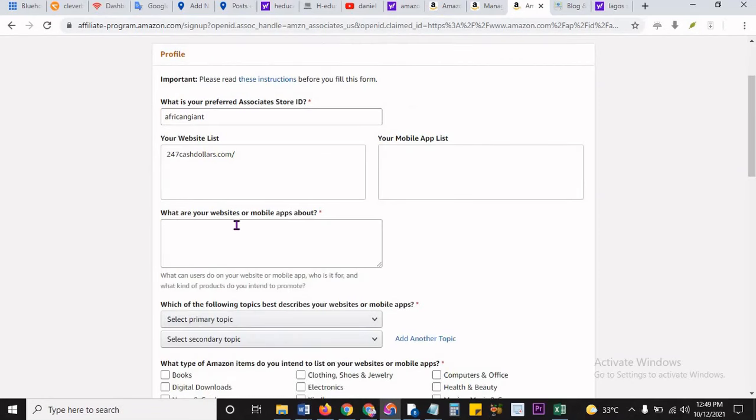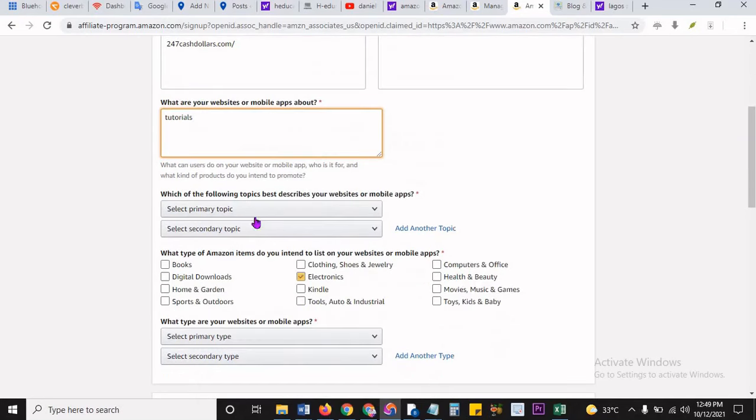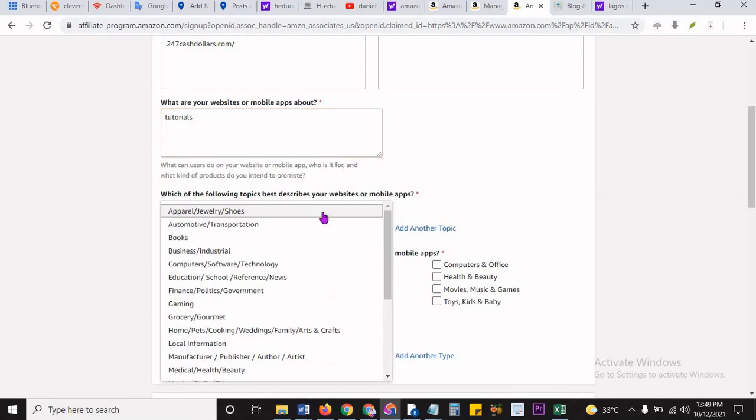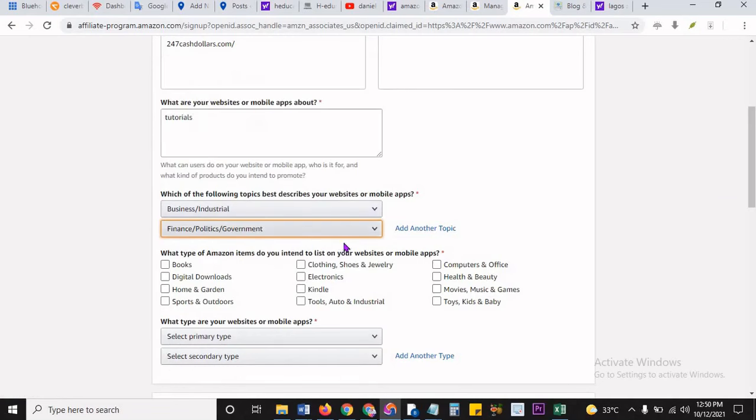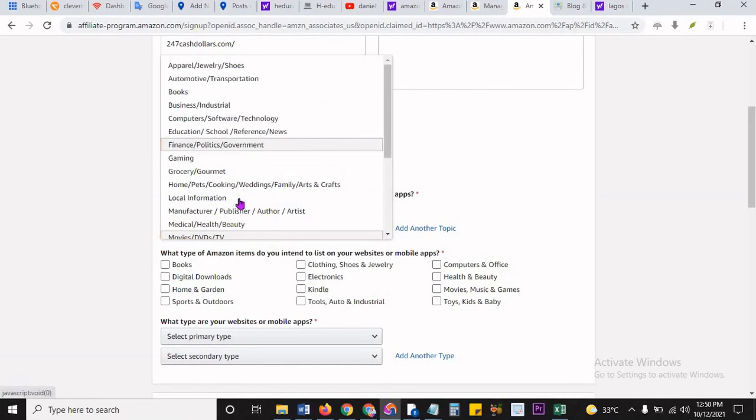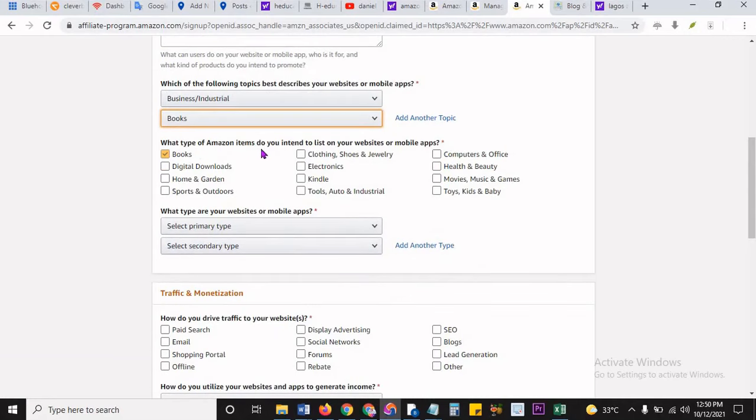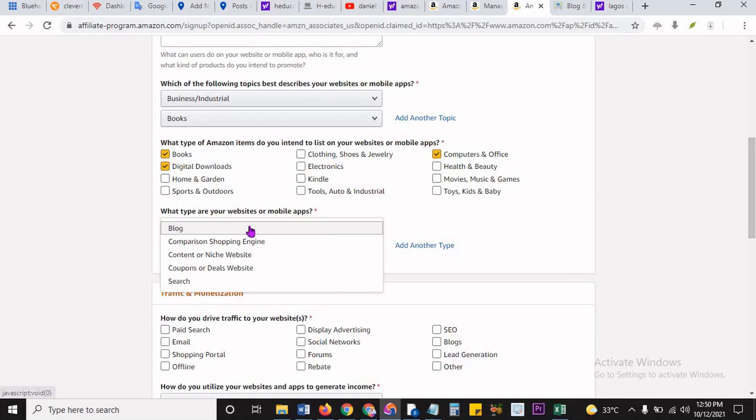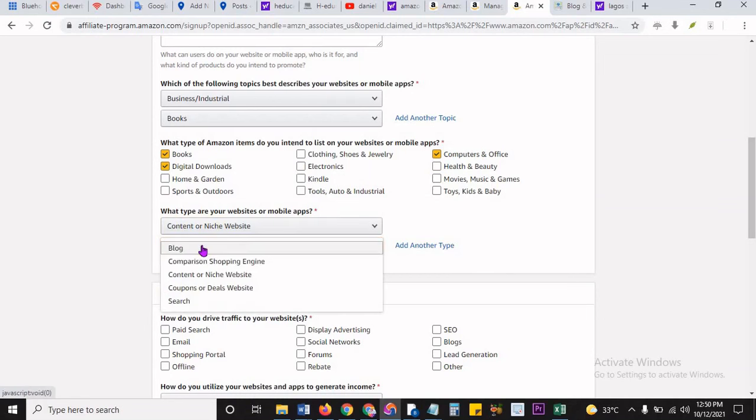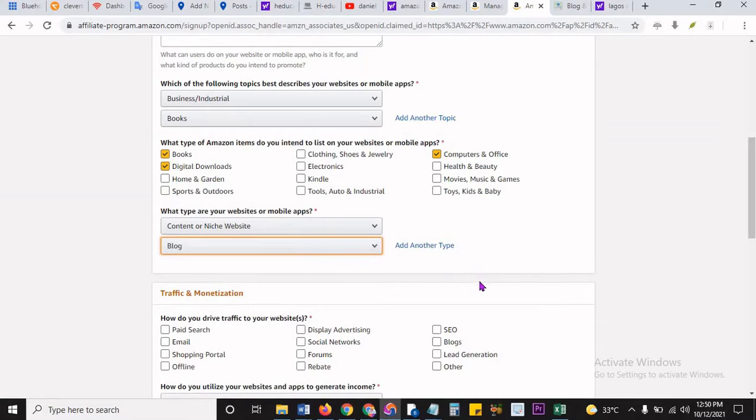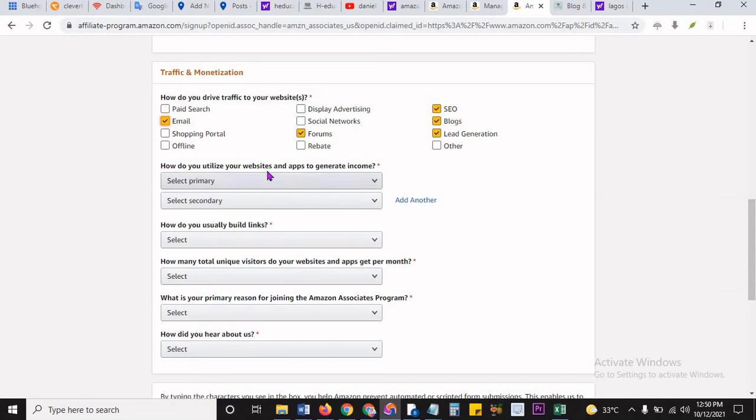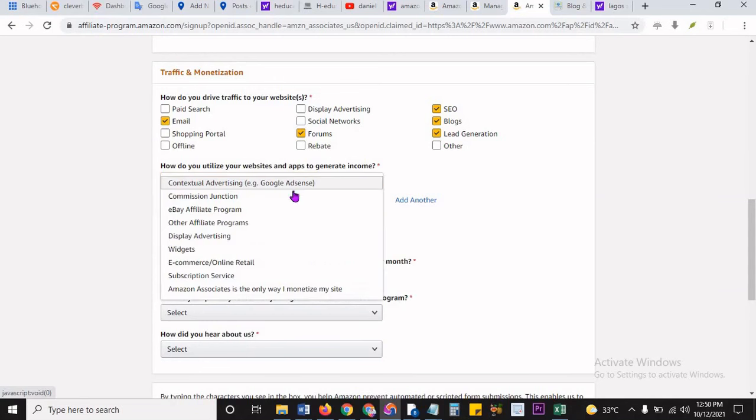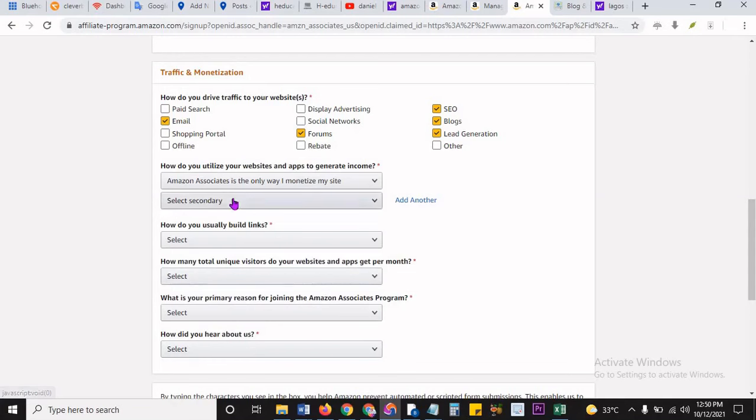Then I continue filling all the other ones. What are your websites or app about? Tutorials. Just concentrate on the ones that have the asterisk. It makes a lot of sense. Which of the following best describes your website? Primarily business and industrial. Secondary, maybe finance, politics. There's no finance or politics. That means finance and politics and government goes on. Let's just do books. And then what type of Amazon items do you intend to sell? Books, digital products. Basically, I think maybe computer. Just choose randomly like that. What's your content and niche? And then I can say it's a blog as well. How do you drive traffic? Blog SEO, maybe lead generation, forums, email, whatever. How do you utilize your website to generate income? By Associates. I'm an Associate.